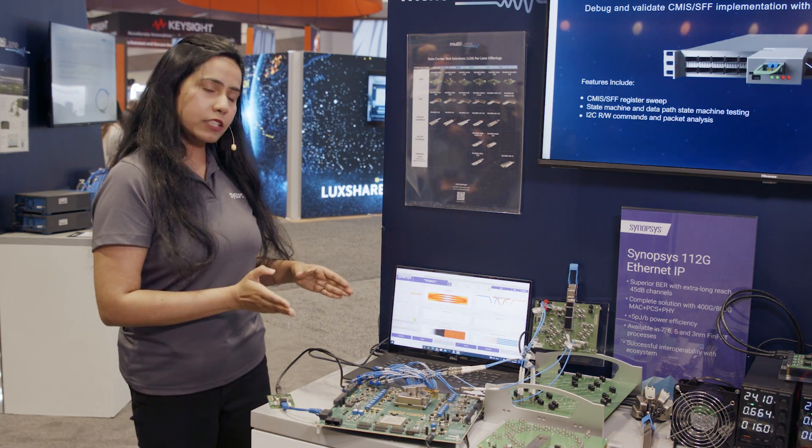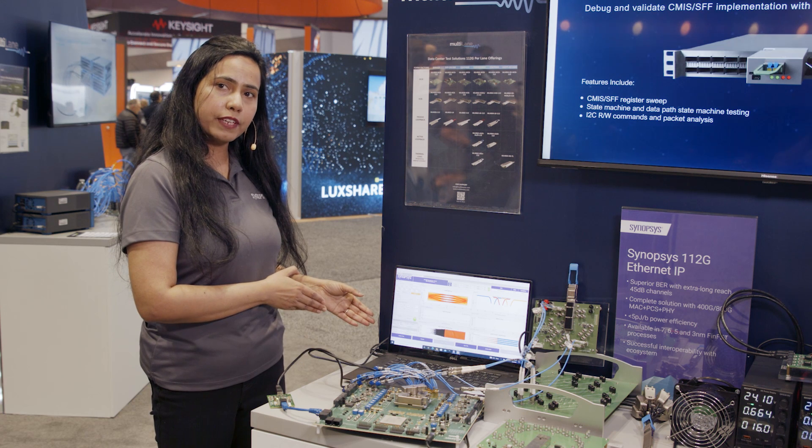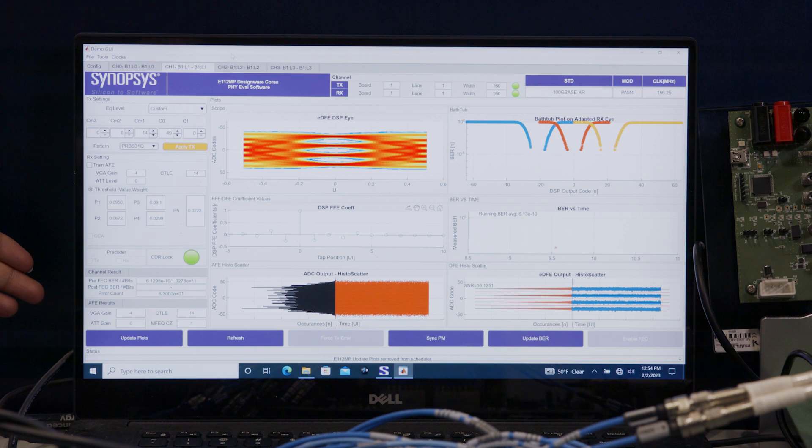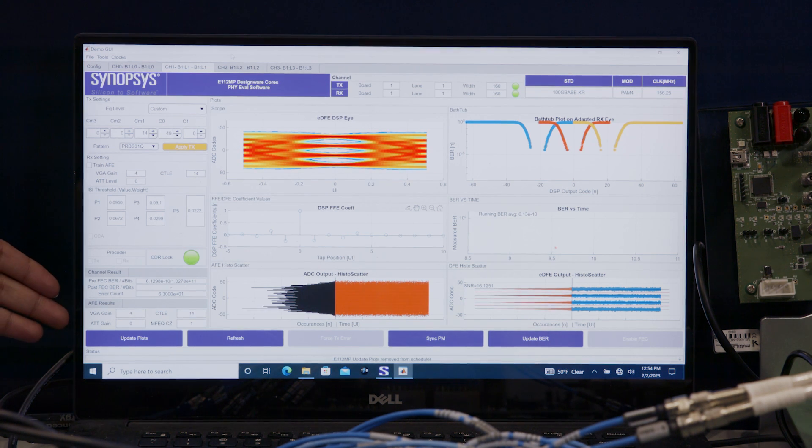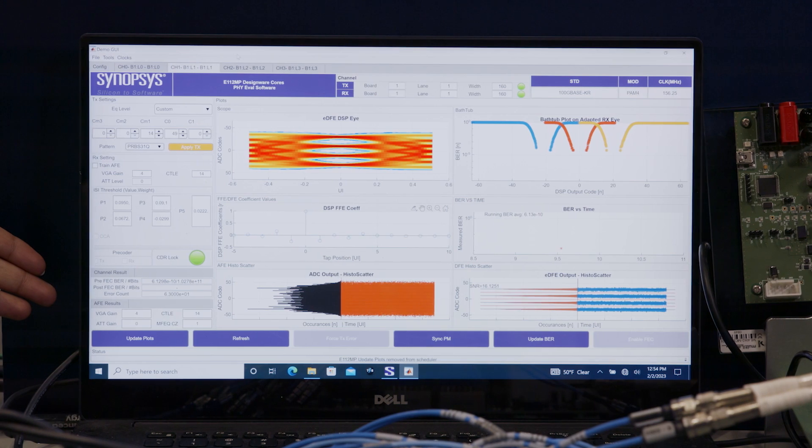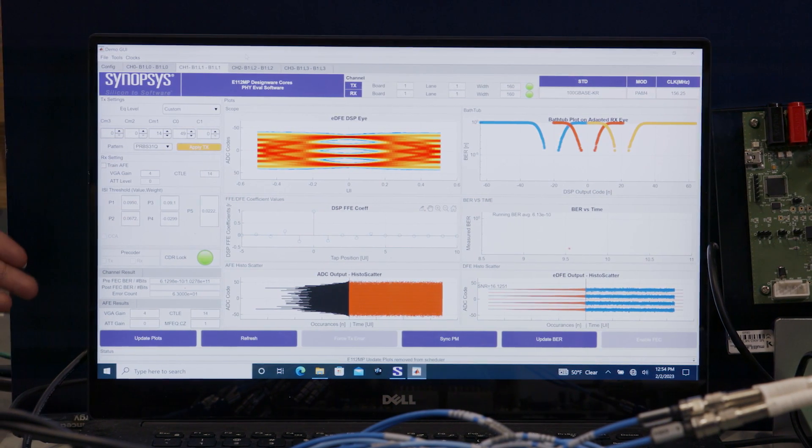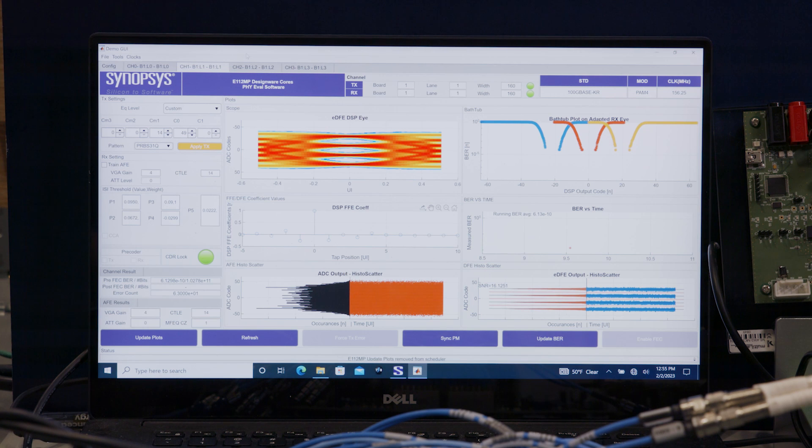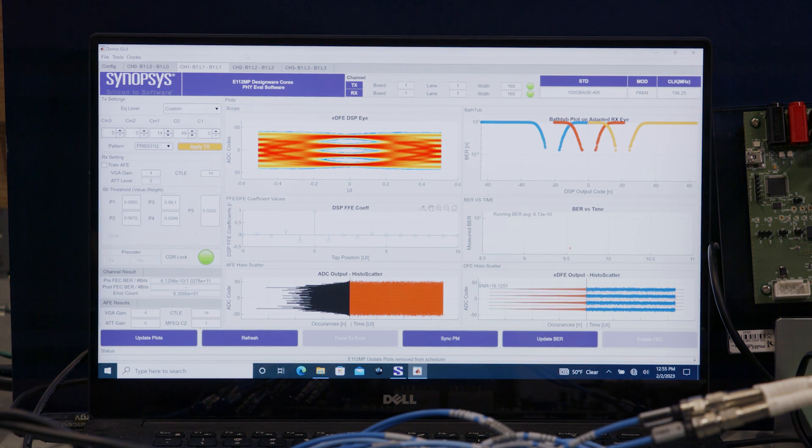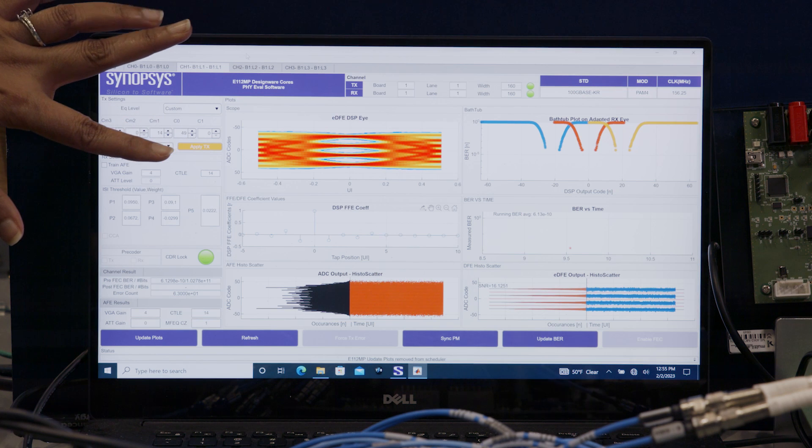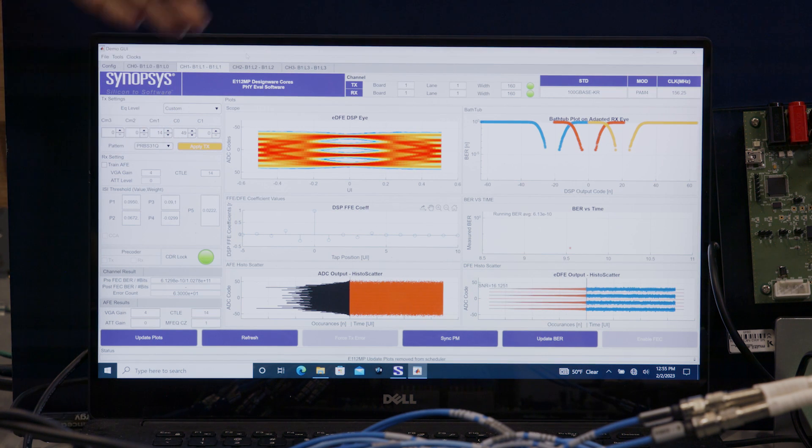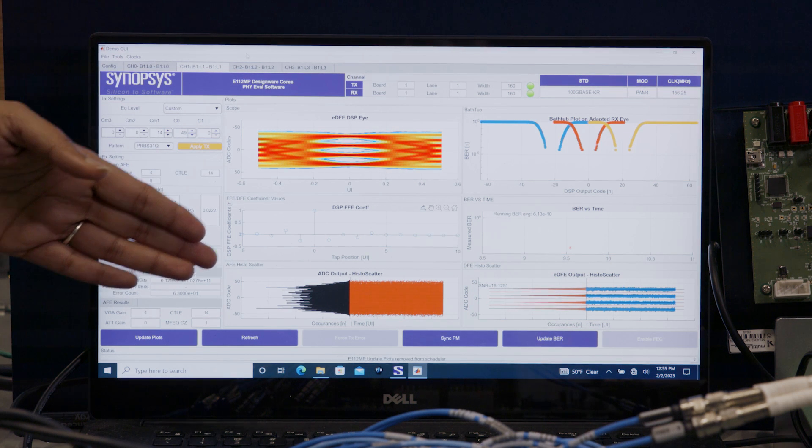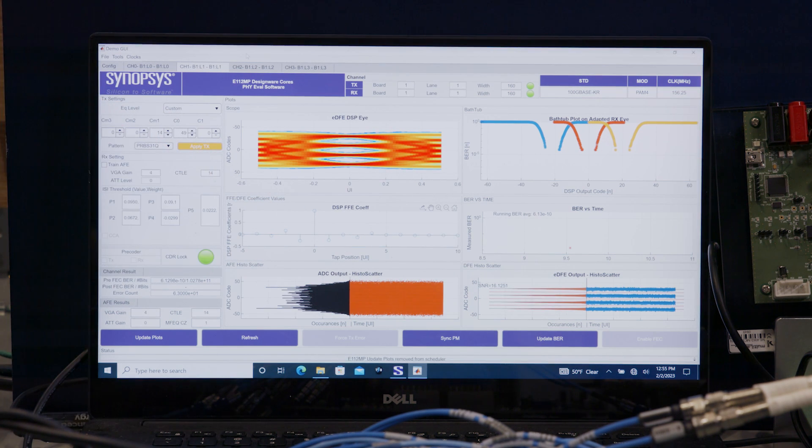Next, we will show the graphical user interface. As you can see in the graphical user interface, the pre-FEC bit error rate is 6E-10 which is 6 orders of magnitude better than the spec. This is without any advanced DSP or MLSD. As you can see very wide open receiver eyes here and the bathtub plots. Also, the ADC output histogram and the post-DSP histogram.